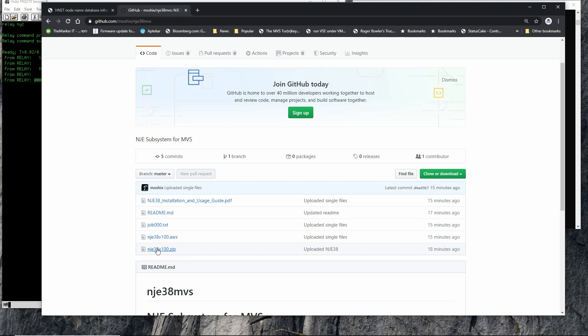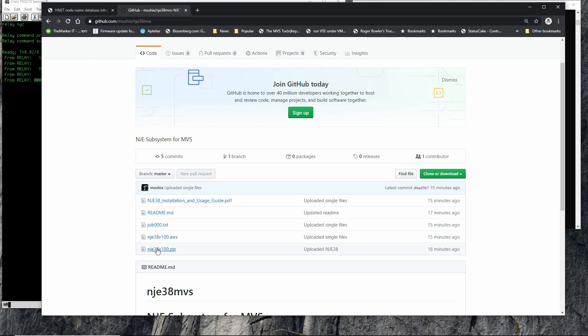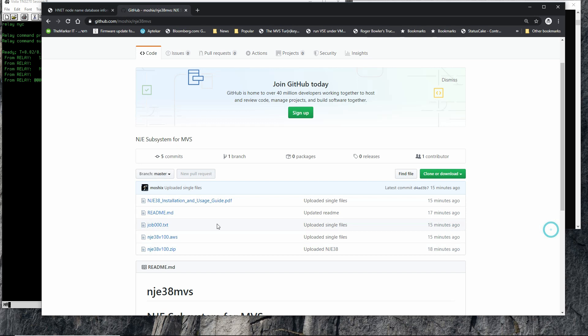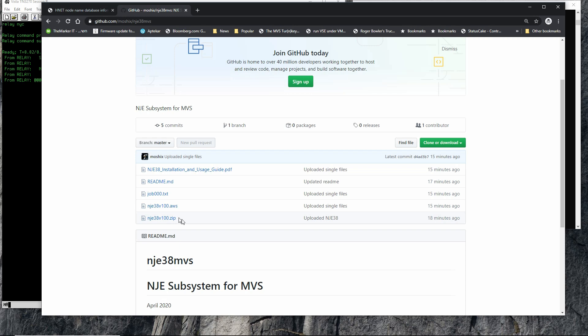Once you go to the GitHub repo, you download the zip file. There's a zip file and these other files — four files — which are just the contents of what's in the zip. Except for the readme, which is just a GitHub readme. So there are three files: the PDF job, which is the job to read the tape image in, and then the tape image itself. It's very simple.